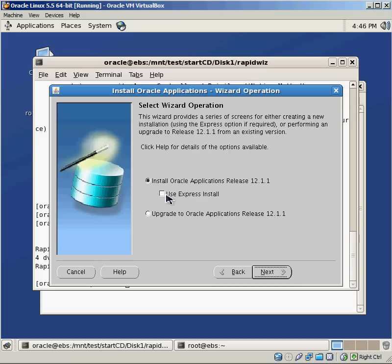We could use the Express install, but I'm purposely not going to choose that because I want everybody to see all the different options that are available to us as we go through and we do the installation.